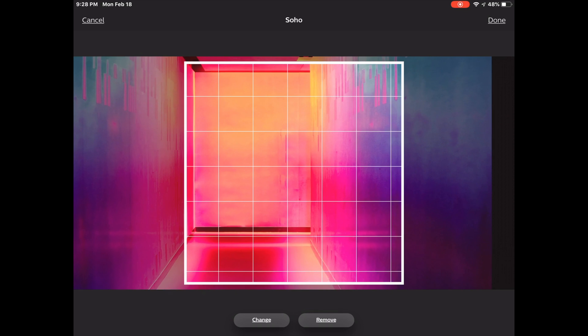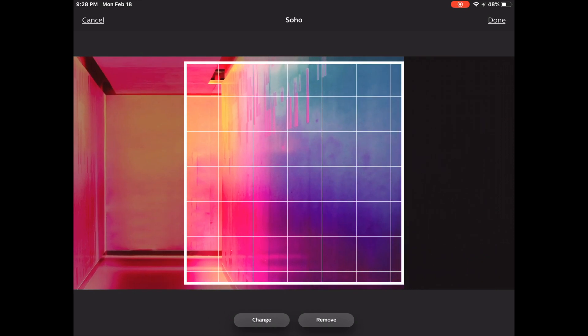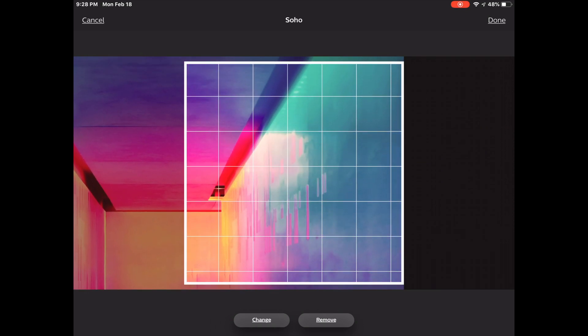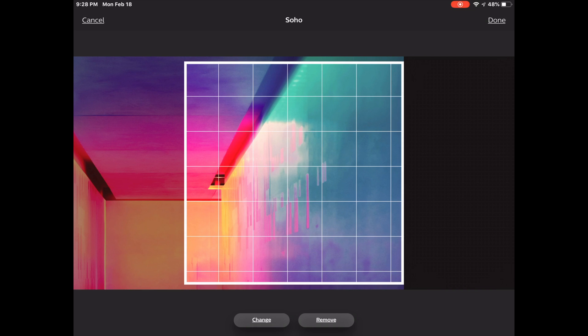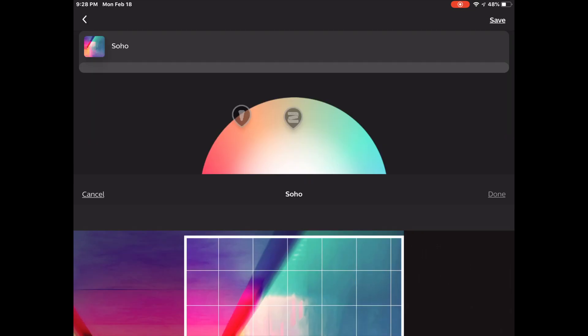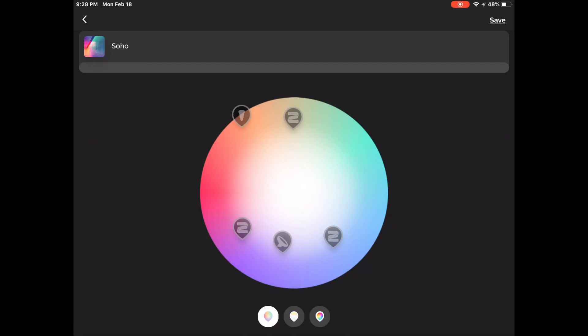We also have the ability to pinch and zoom in on a specific area of the image if we like. And once we're happy with our color palette, we'll tap done on the top right hand.